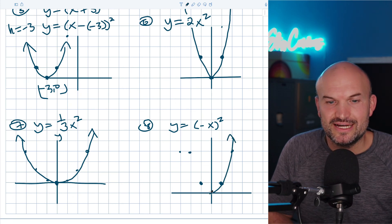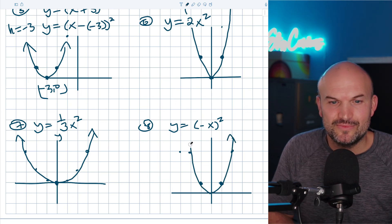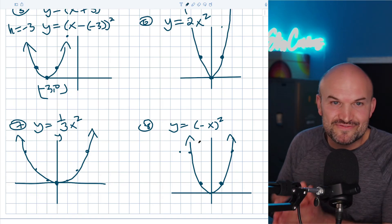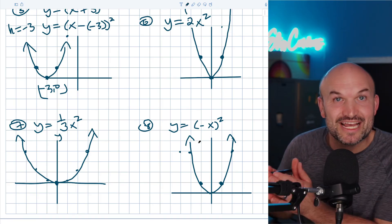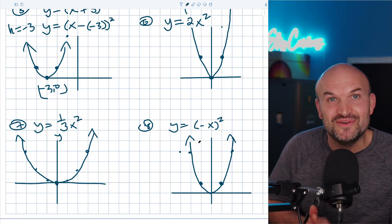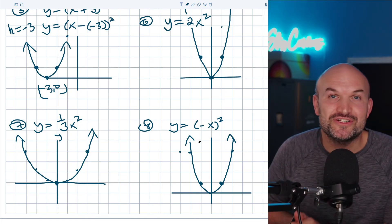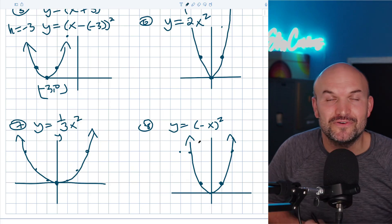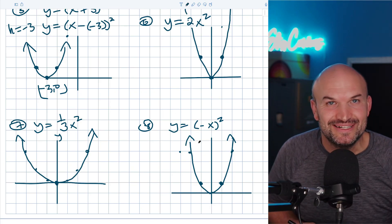Hopefully this video was helpful as a quick review of transformations of quadratics. I look forward to seeing you in the next video — cheers.